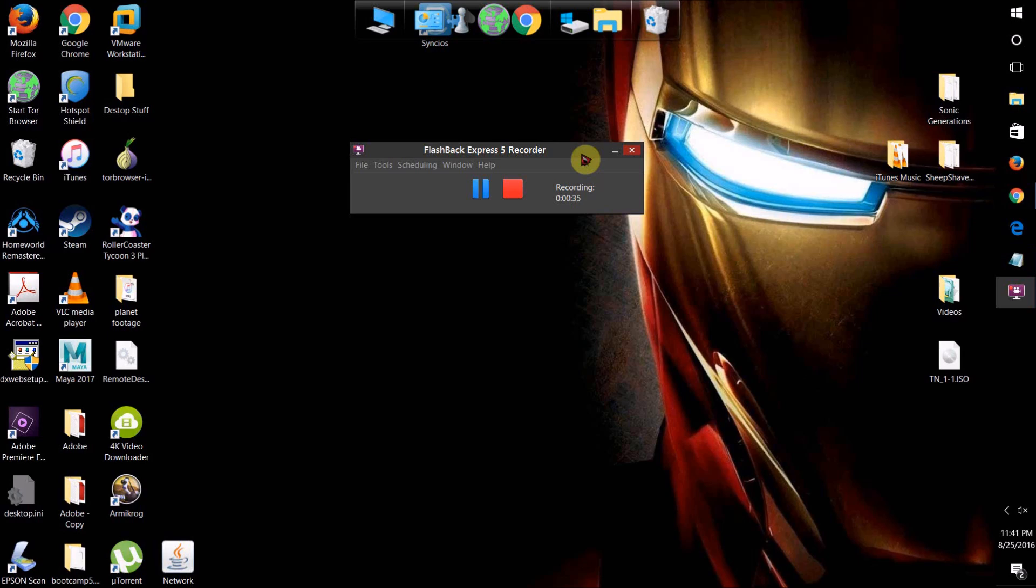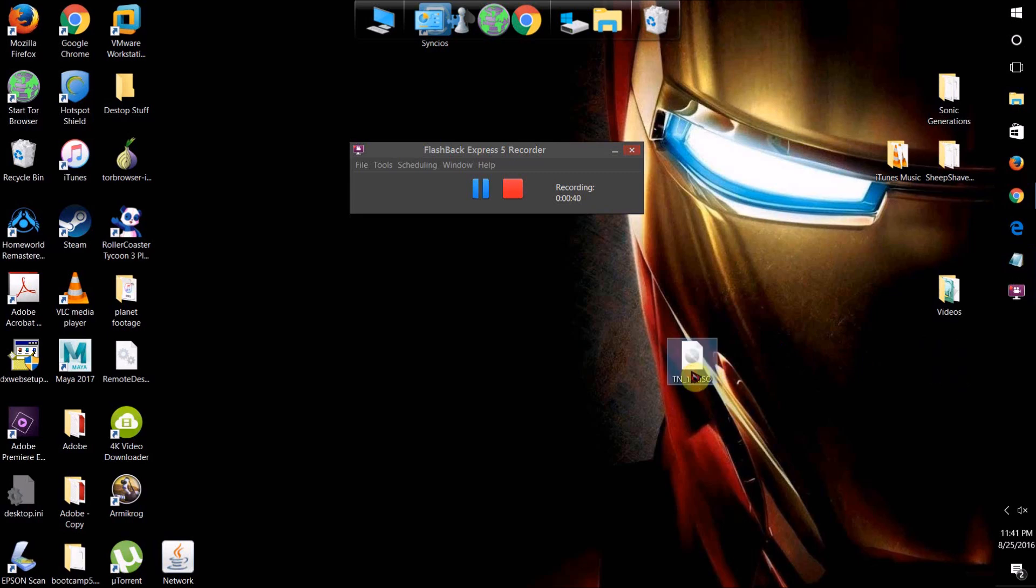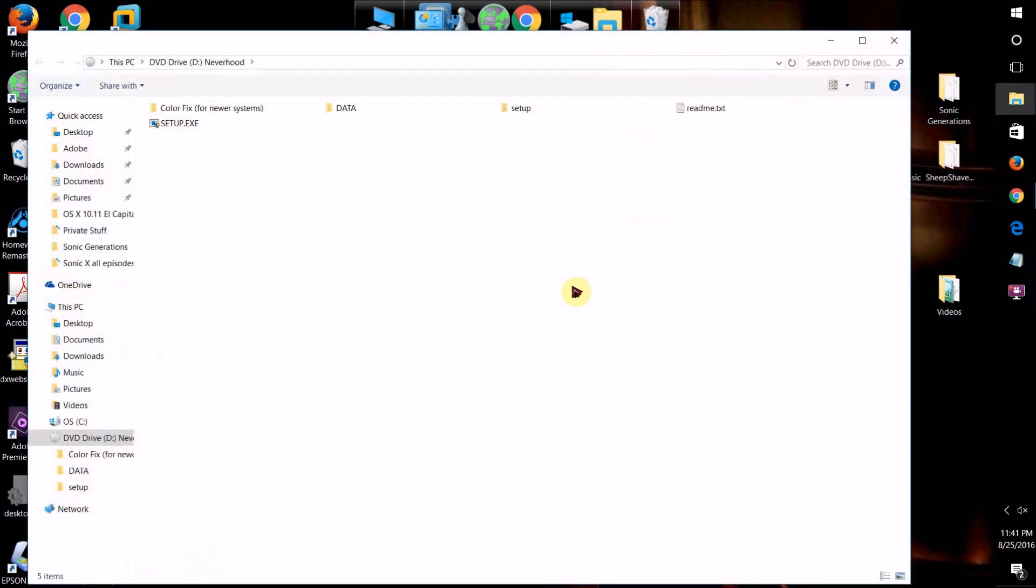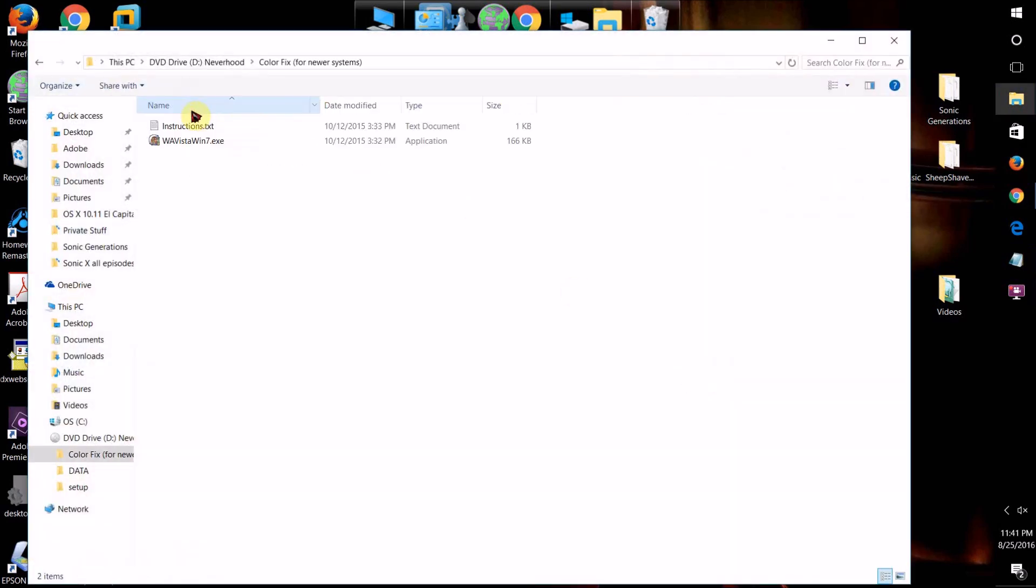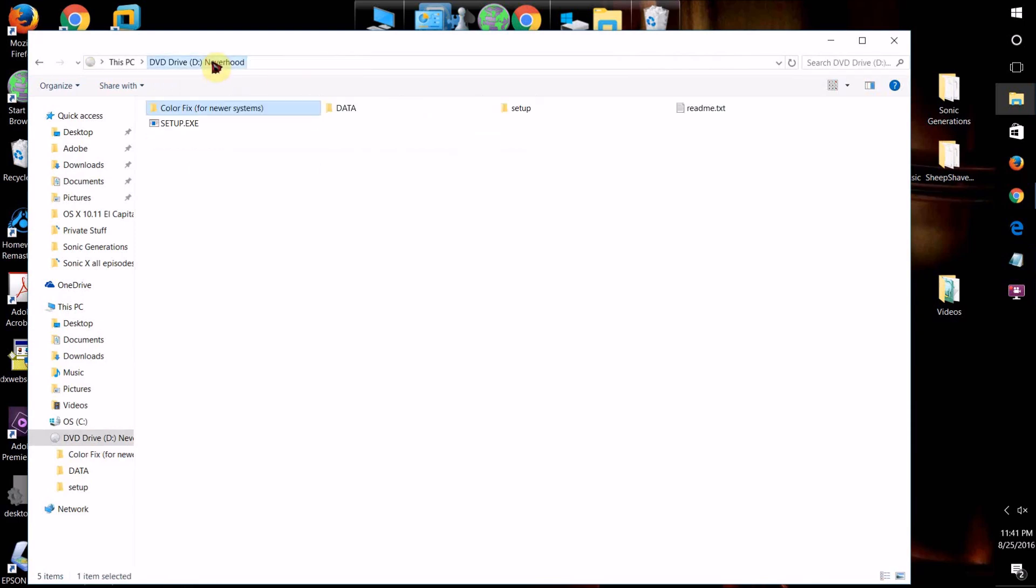So first things first, if you go to open a program that you were using on a version of Windows before Windows 10 and it just doesn't work, coming up with an error message, this is something that you can try doing.